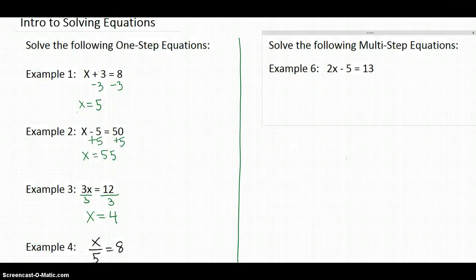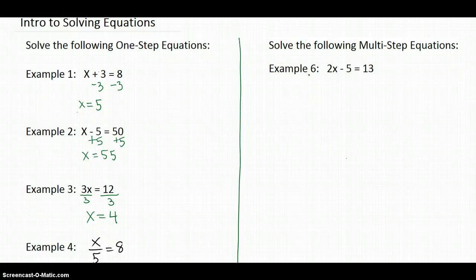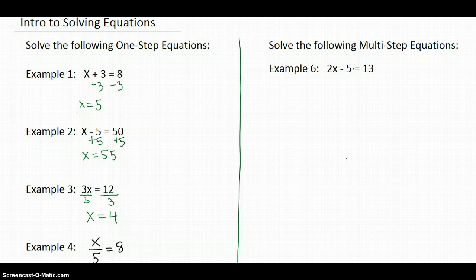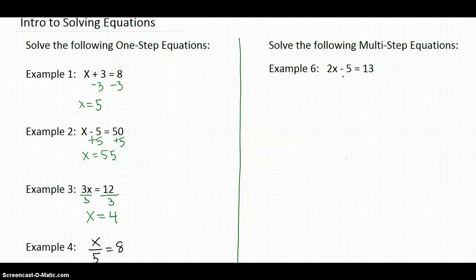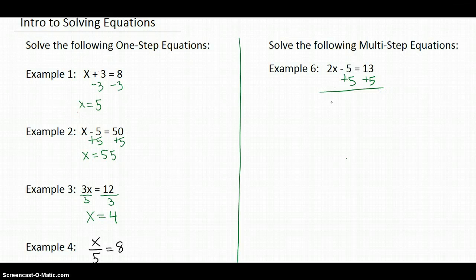Let's move to two-step. Here's an example of a two-step equation — example 6. What does this equation mean? It means two times what number, minus 5, equals 13. So we have two things going on. What are we going to undo first — the subtraction or the multiplication? We're going to undo the subtraction. That would give you 2x — notice how the minus 5s go away — and equals 18.